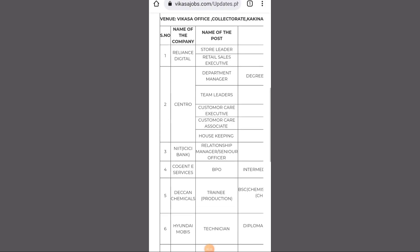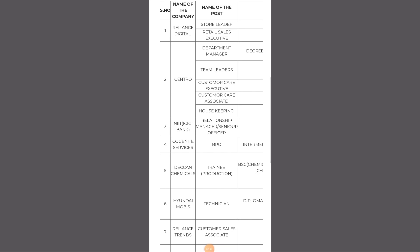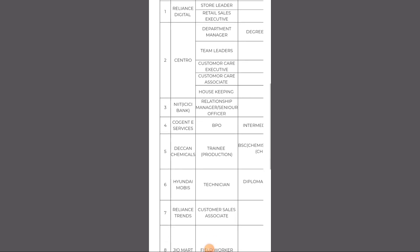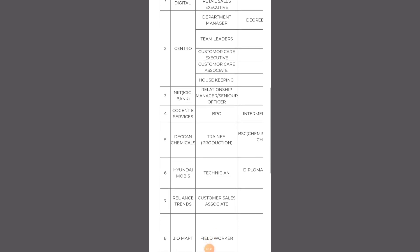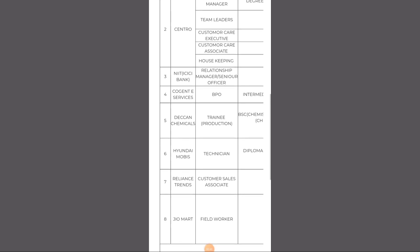The job roles available are: store leader, executive sales, department manager, team leader, customer care executive, BPO, production technician, and field worker.